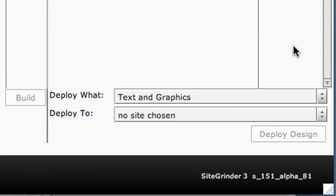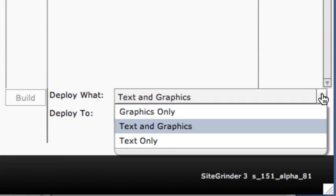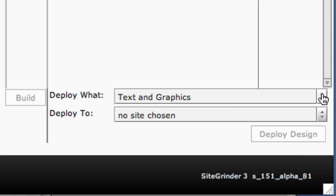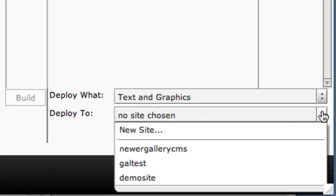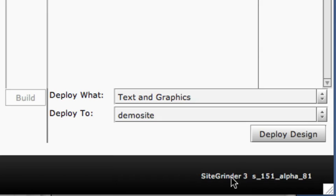The Deploy What menu even allows advanced users to change only the content or only the layout of the site when deploying. Most of the time we won't change this menu from its default selection. The Deploy To menu allows us to make a new site or select an existing site. The Deploy button will not be clickable until we have selected a site and have at least one page chosen for deployment.